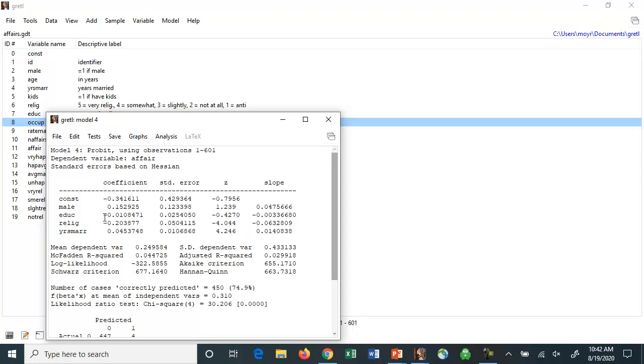And we get very similar results, right? The two that were not significant are still not significant. The two that were significant are significant and with the same signs as well. And pretty close to the same Z values.